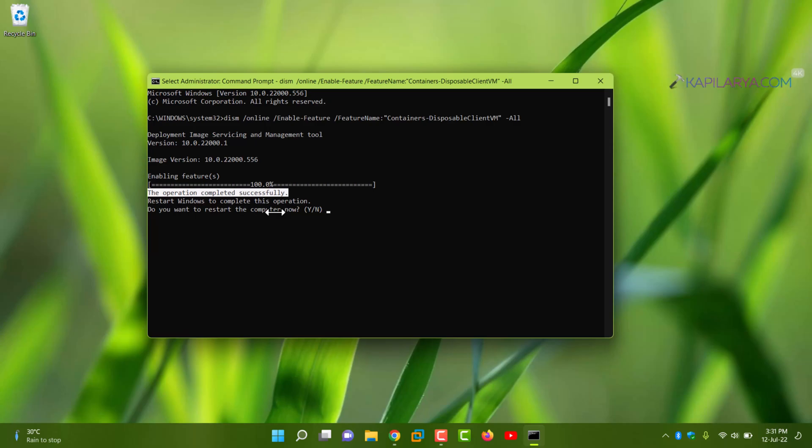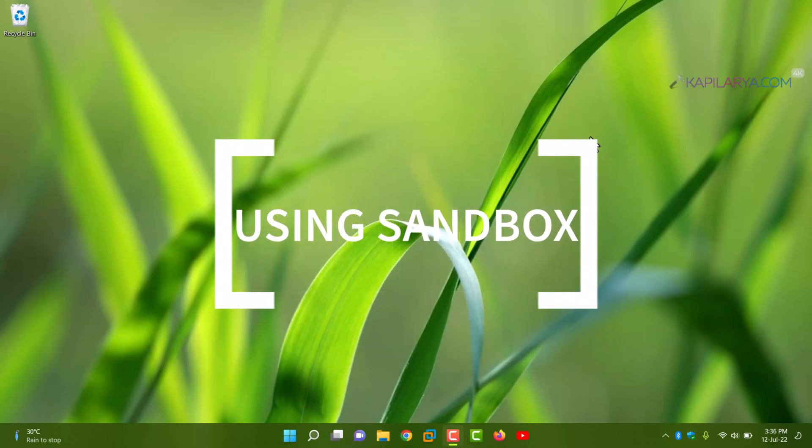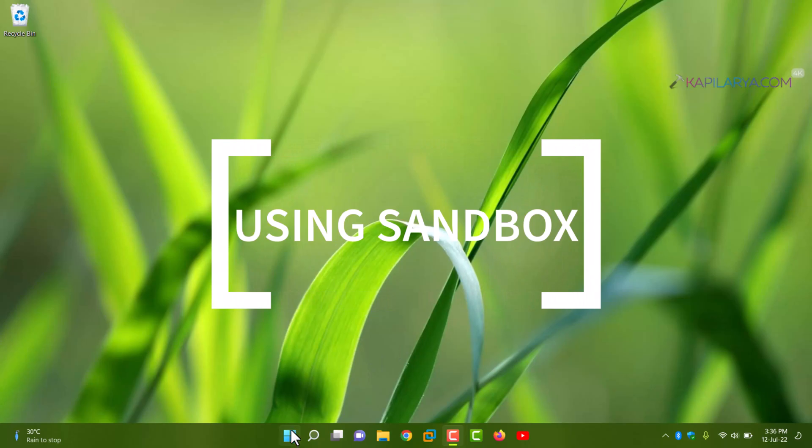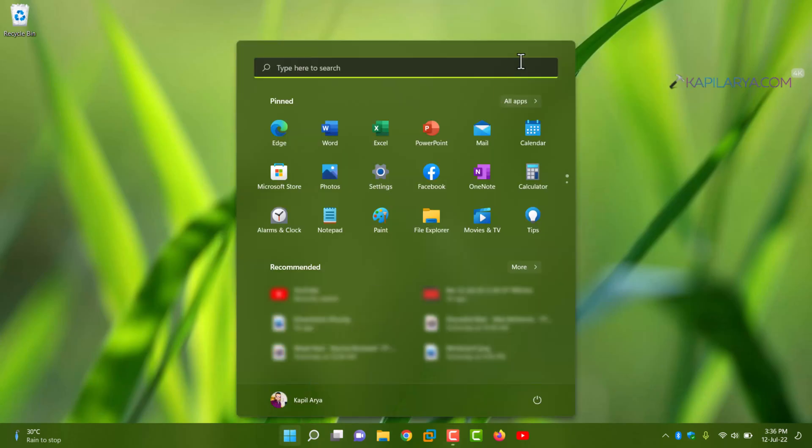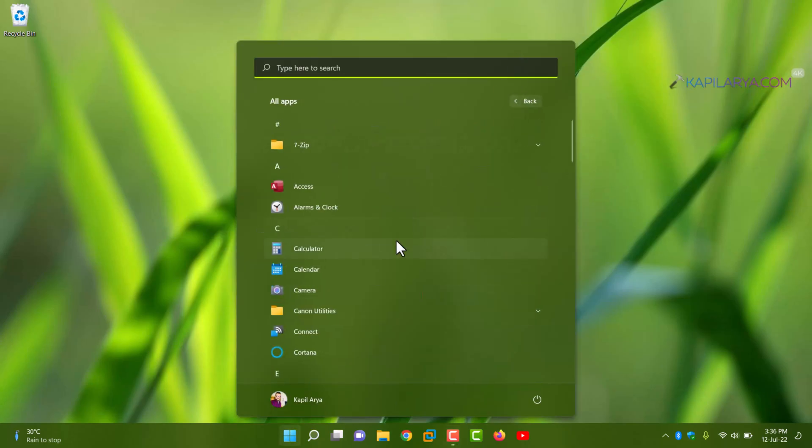Once you press Y key here, your system will automatically restart. So this is how you can enable Windows Sandbox.